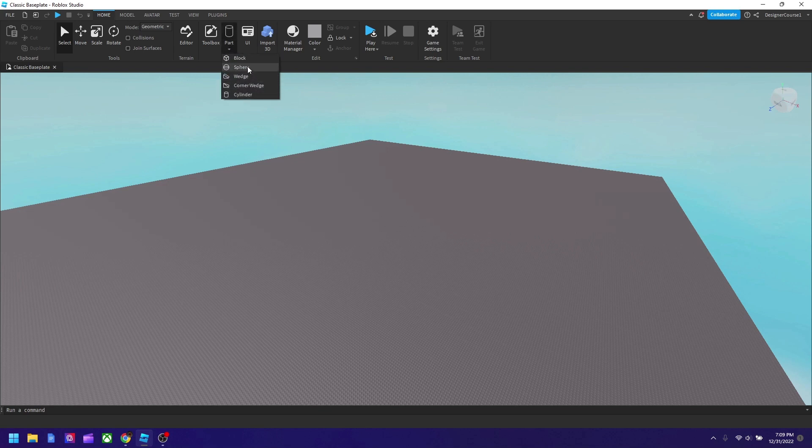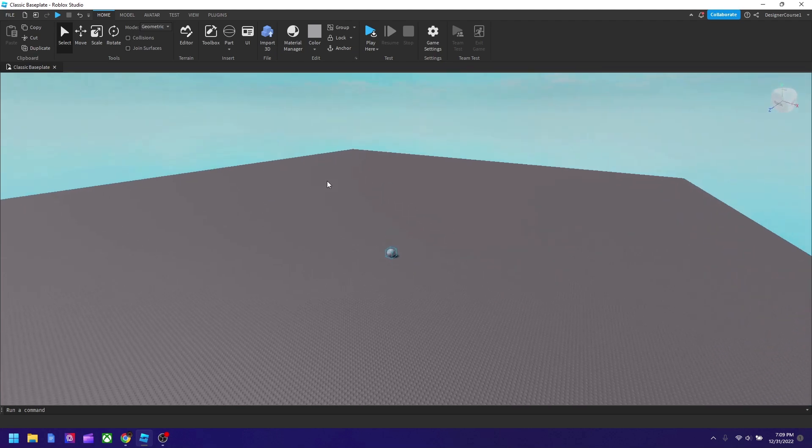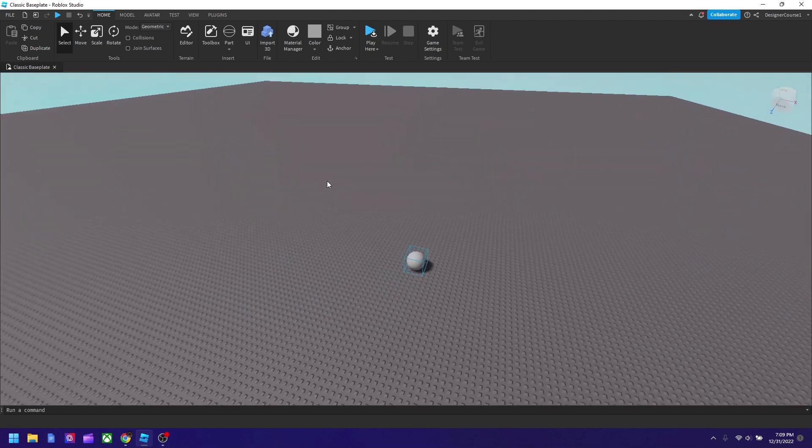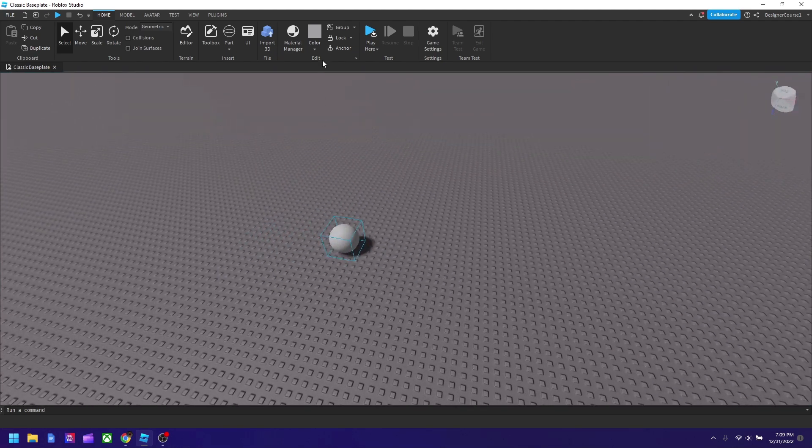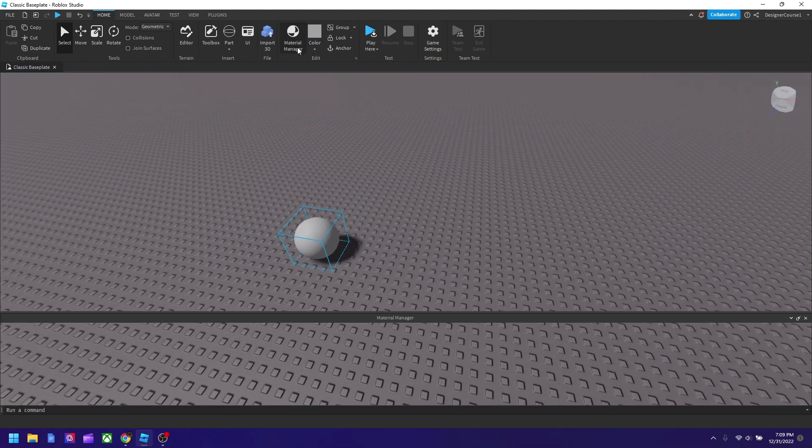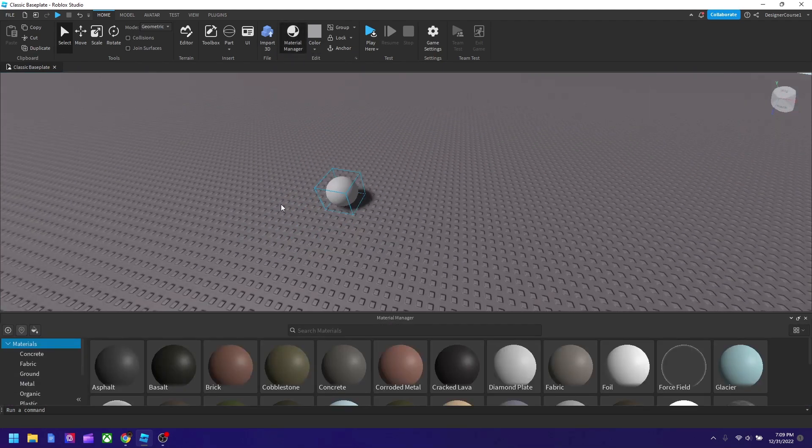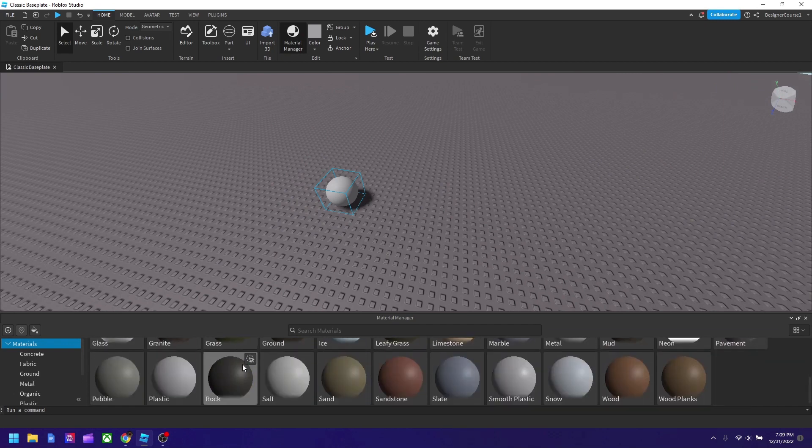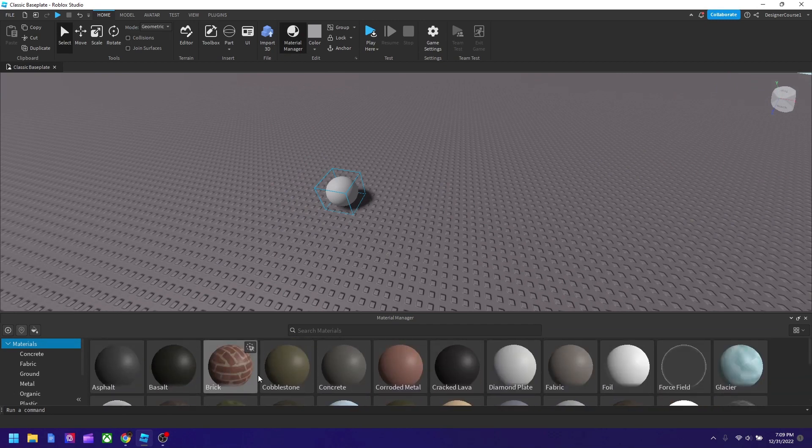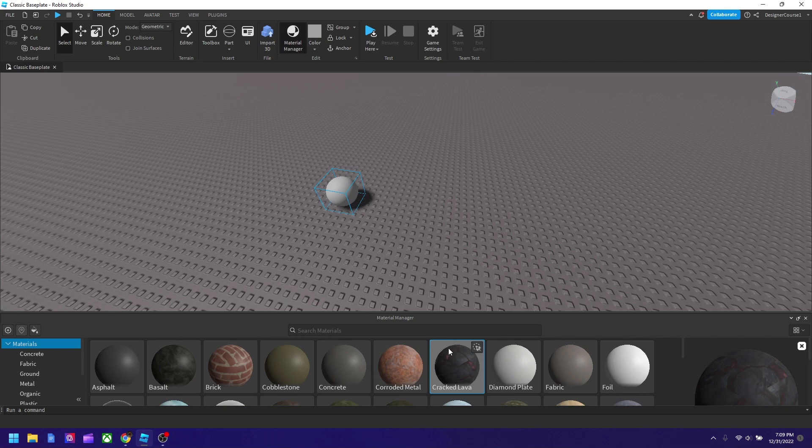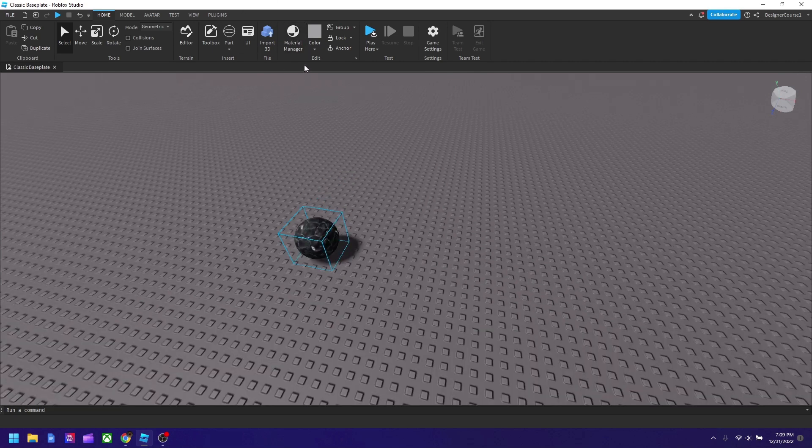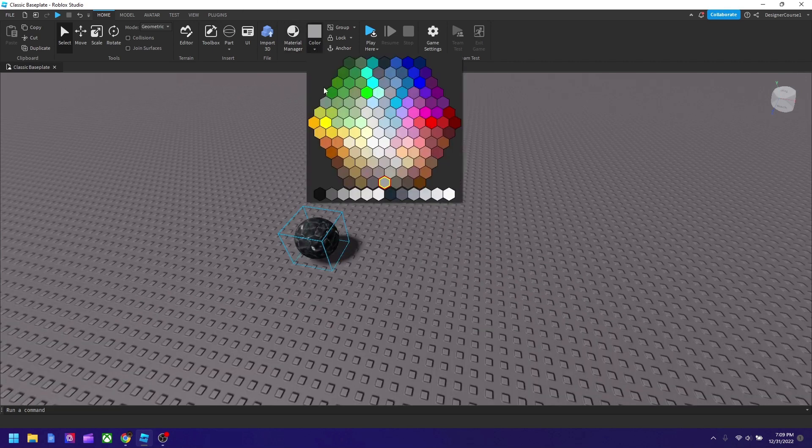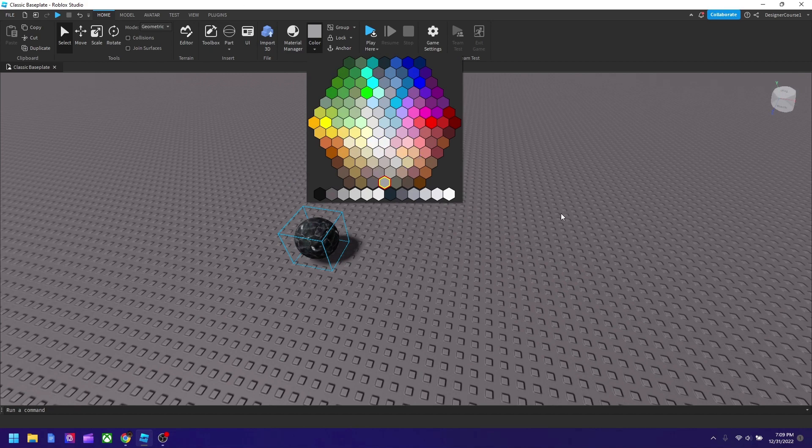So I'm going to select a sphere and you could also change the color and material of it. There's many options that you could choose from. I guess I'll select Cracklaw Lava. I'm going to put it here and turn this off.